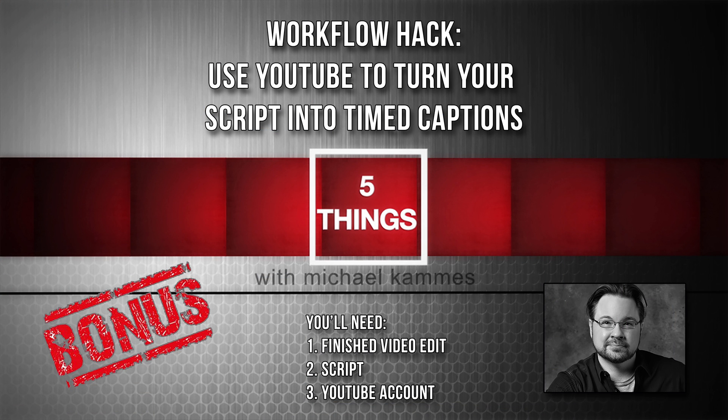Thanks for tuning in. My name's Michael Komas. Check out 5thingsseries.com for more tech goodness.